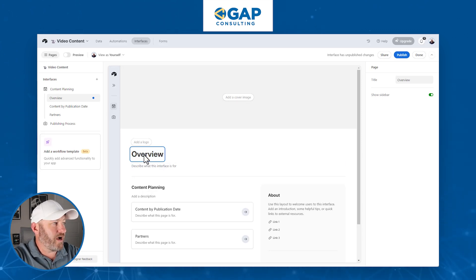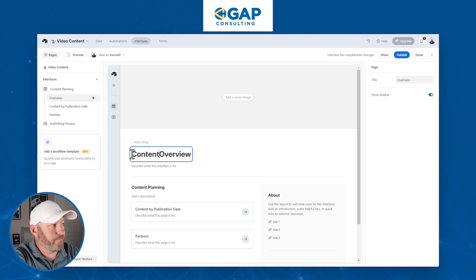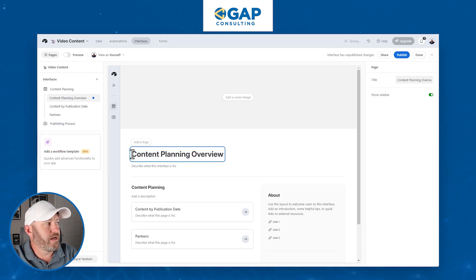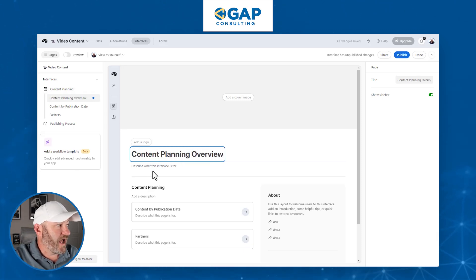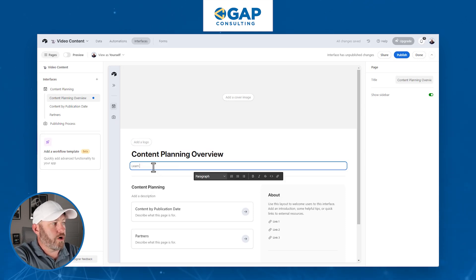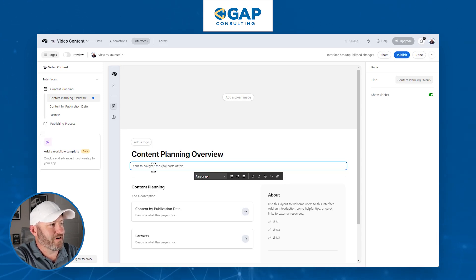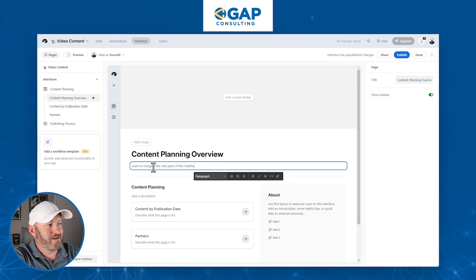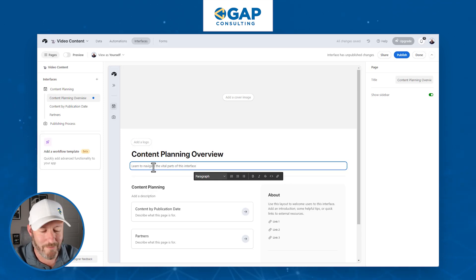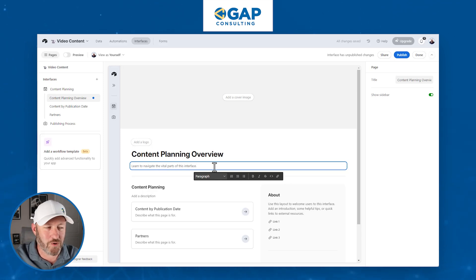I'm going to change the title to 'Content Planning Overview' since that's what this interface is. And here we can add a description — something like 'Learn to navigate the vital parts of this interface.' I'm working on the fly, but let's go ahead and drop in a brief description.